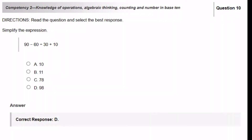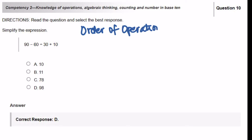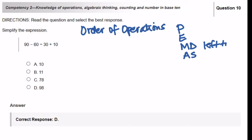Simplify the expression: 90 minus 60 divided by 30 plus 10. To solve this problem, we need to do the order of operations — PEMDAS: Parentheses, Exponents, Multiplication and Division, Addition and Subtraction. Of course, we read these from left to right. Now let's begin.